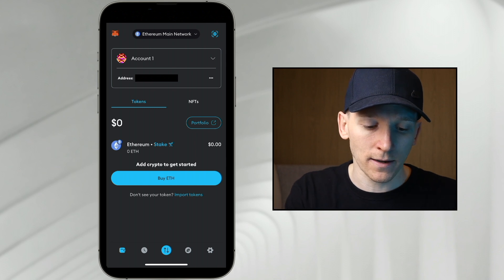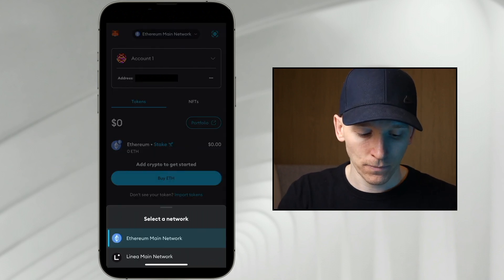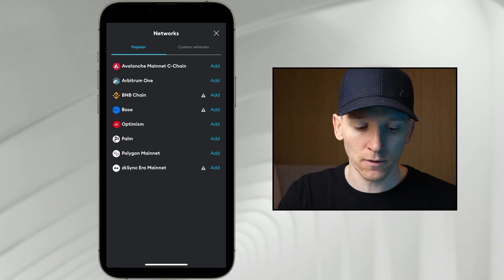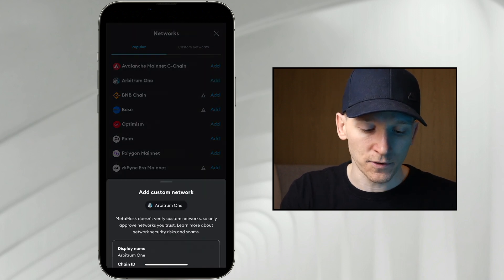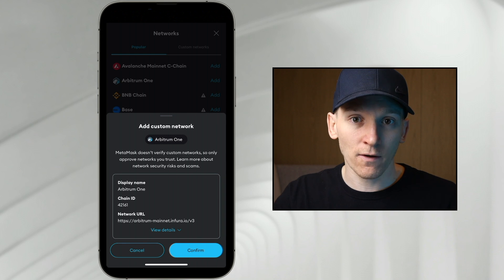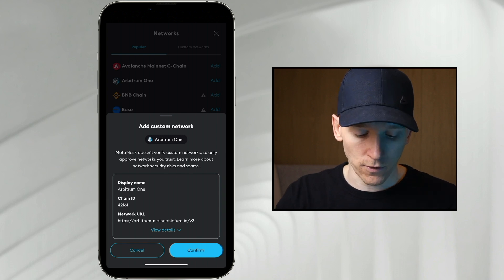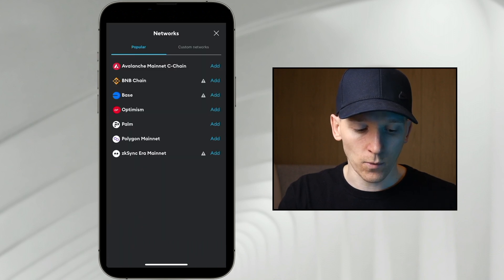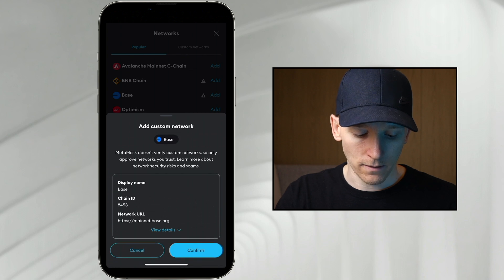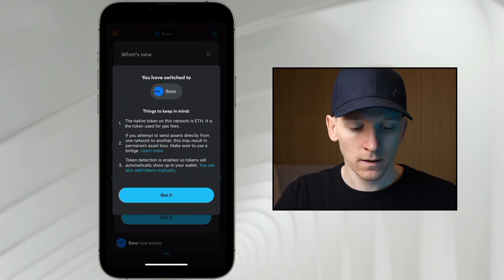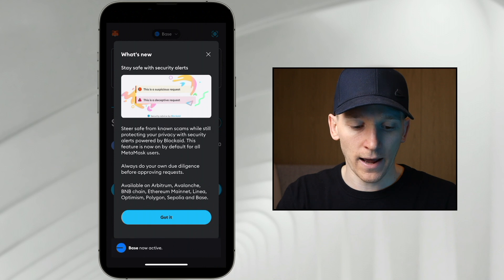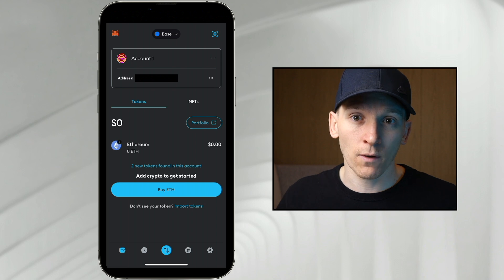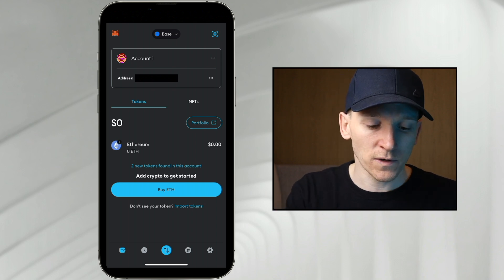If you click Ethereum main network up at the top, it says add network, and you should be able to see the popular networks right here. You can add all of these in if you want to use them and go between the accounts. Let's add in Arbitrum 1 and press confirm — this is the details of that network that are given to you. Then we'll press close and add in Base as well and switch to that network. Up at the top, you can see we're now on the Base network — same address, but we're on the Base network now, because all the different networks have different balances and different tokens.